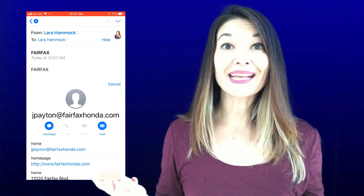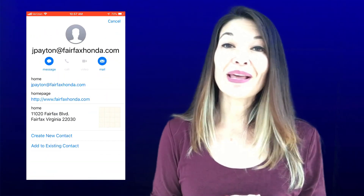And that's it! Let me know what you think — comments are always appreciated, and thanks for watching.